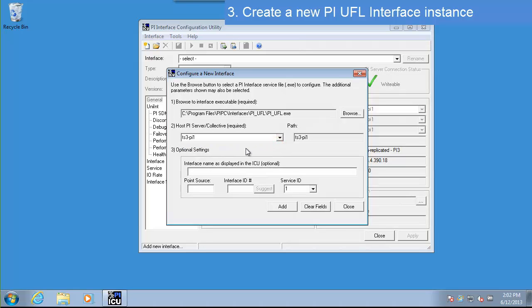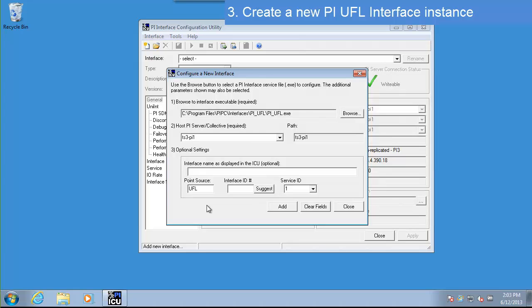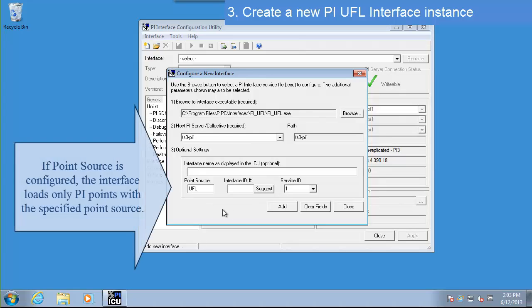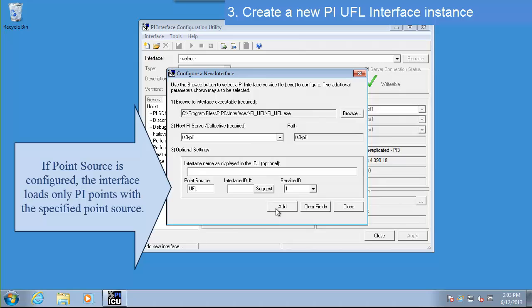Now we need to configure a point source for our interface. The point source tells the interface which points from the PI Server to load. The UFL interface is unique because it can write to any point on the PI Server. We still want it to load the points that it knows it's going to write to. So we'll define the point source as UFL. Then select Add to load the interface.